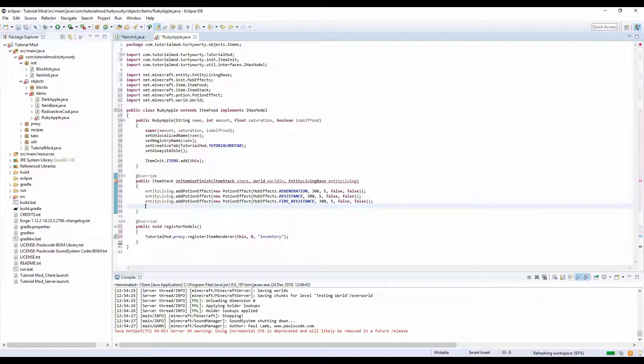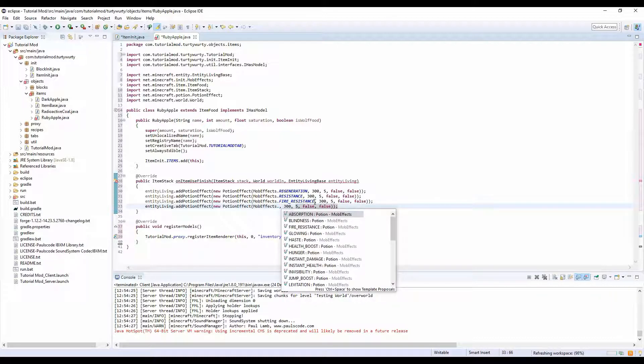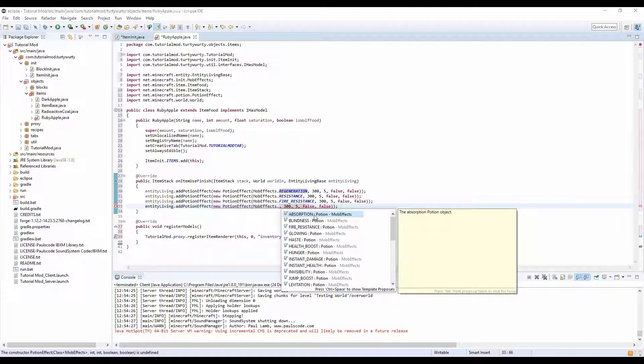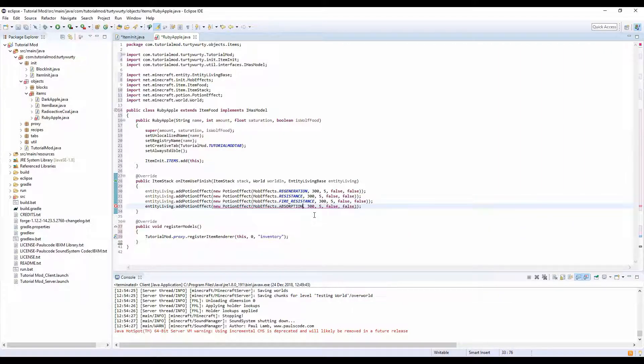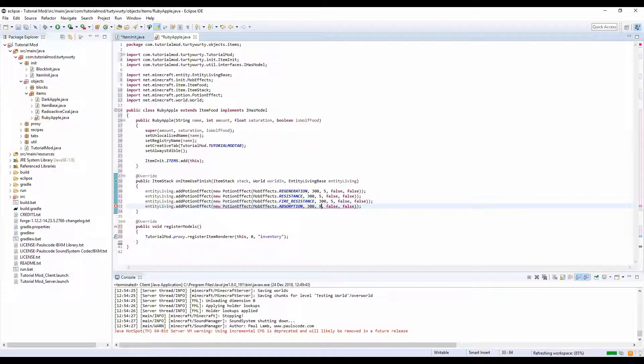I'm going to paste it again, and I'm going to set what else do they give you? Absorption. And I'm going to set the absorption to like 10 for this.